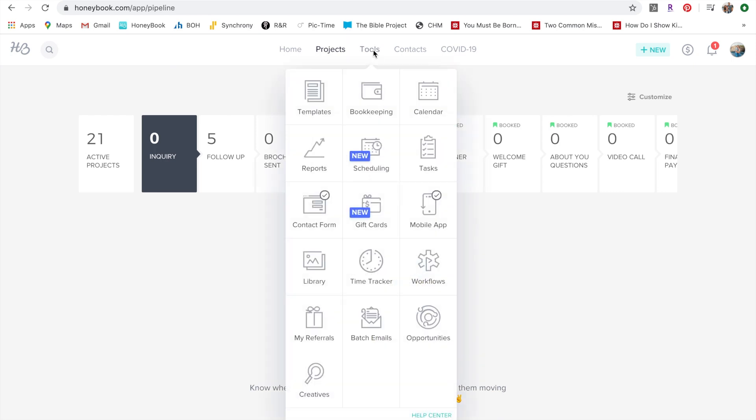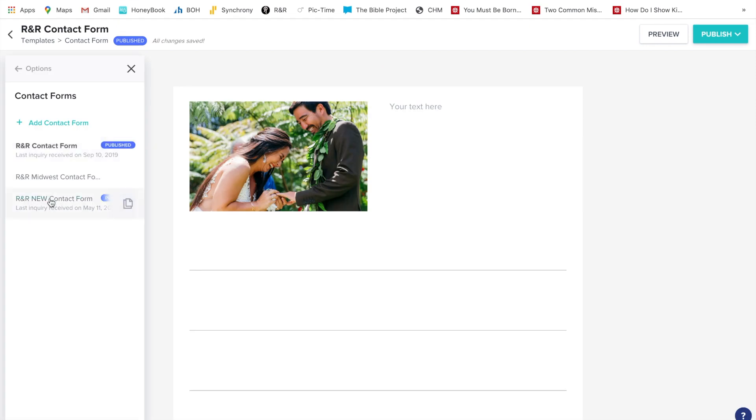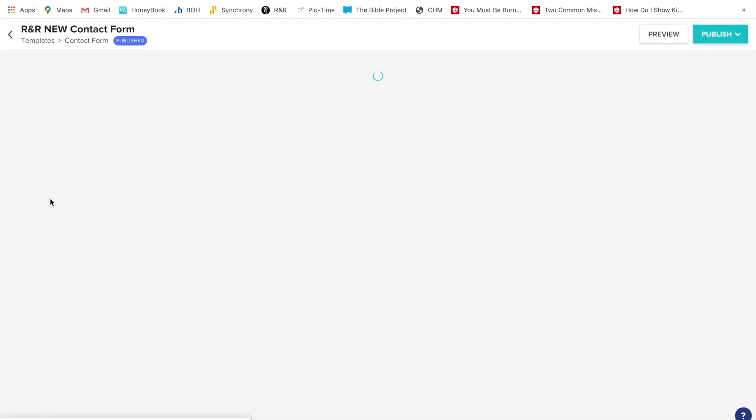So go up to tools, go to contact form, select your current contact form.